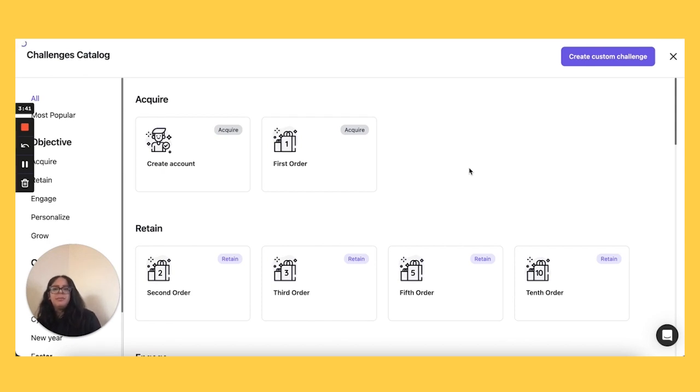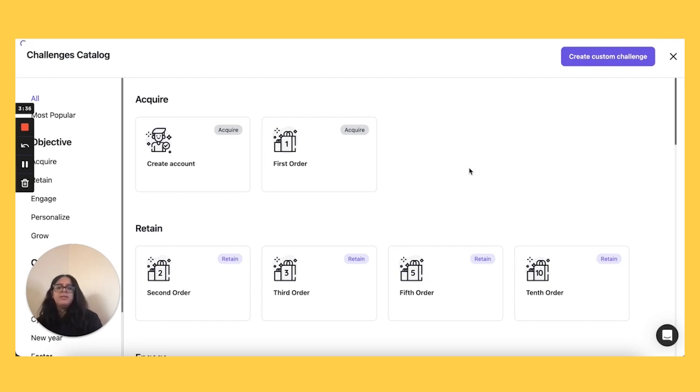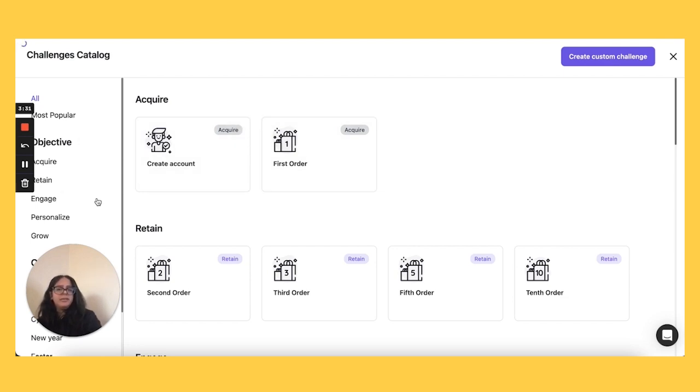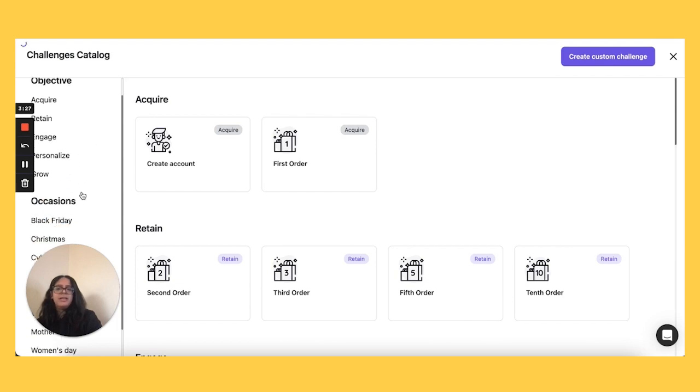So we've come up with ready-to-use templates that are based on either objectives or occasions. Your objectives can vary from wanting to acquire new customers, having them engage with your platforms and growing your business revenue, while occasions are the special opportunities that you can take to gift your customers.